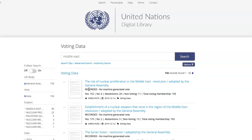So here is the most recent resolution adopted by the General Assembly on the Middle East. You can see here a breakdown — a summary of how Member States voted. You'll also see here the resolution in particular that this vote is coming from.